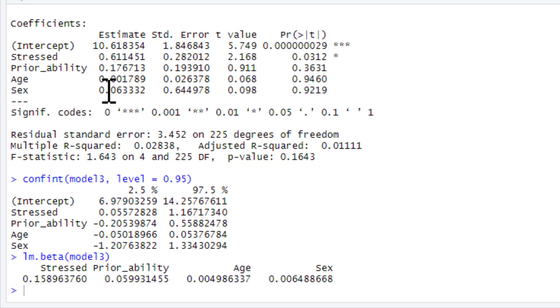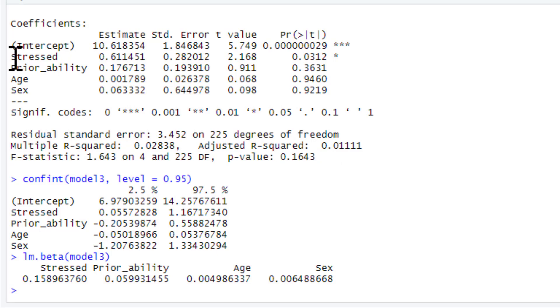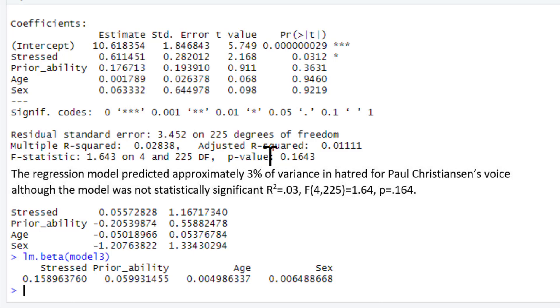That's all. And now you can see actually our overall model is more significant putting more things in, but model's actually worse, because the only thing that predicts it is the degree of stress that's felt. So when you're writing this up, you'd say the regression model predicted approximately 3% of variance in hatred of Paul Christiansen's voice, although the model was not statistically significant. F-statistic, degrees of freedom, and p-value. Now when you've got lots of predictors, this isn't even that many for regression, you'll see them with many more than this. So when you're reading papers, it's much better to tabulate these things.